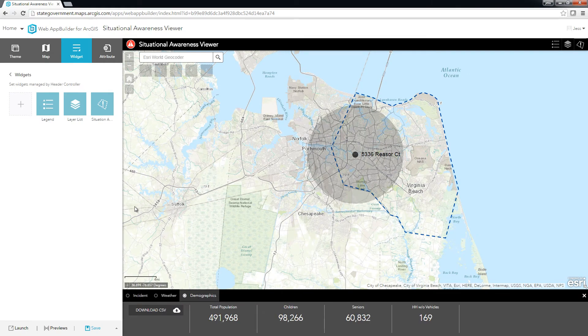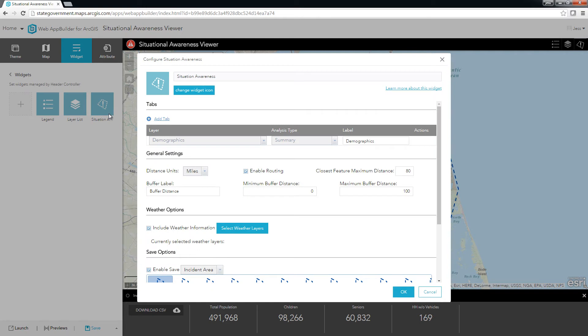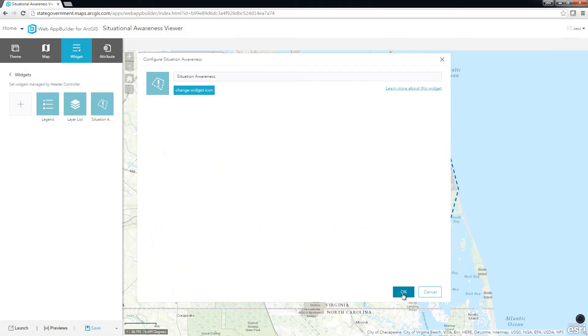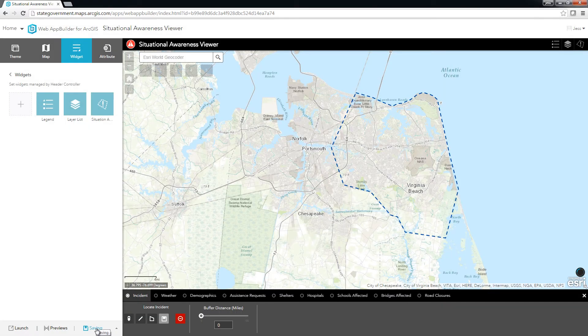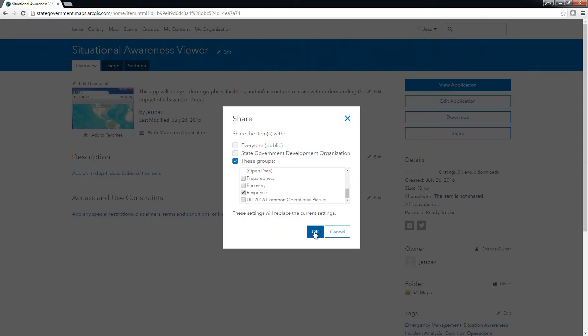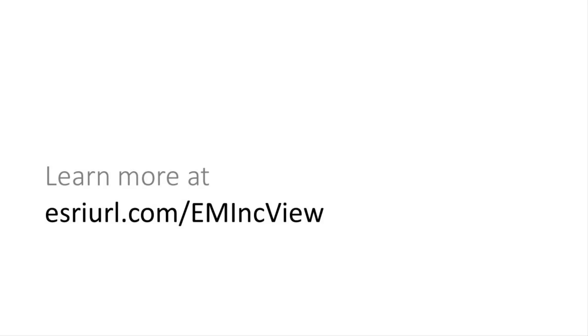The next steps are to add the rest of the layers we will use in our analysis as tabs in the widget. In the interest of time, we'll fast forward through this part of the configuration. For the Situational Awareness Viewer, we're using the Summary Analysis type and presenting sums and counts in the tabs. To share this with our organization, I'll save my changes, then from the application's Item Detail page, I'll share it with my response group. For detailed instructions on configuring a Situational Awareness Viewer for your organization, please visit the Solution site. Thanks for watching!